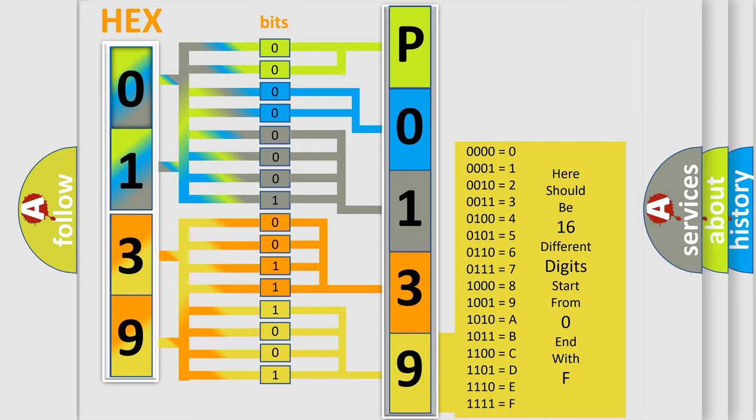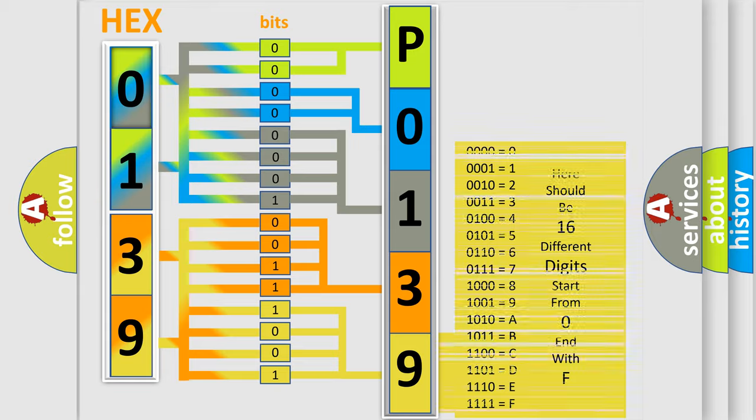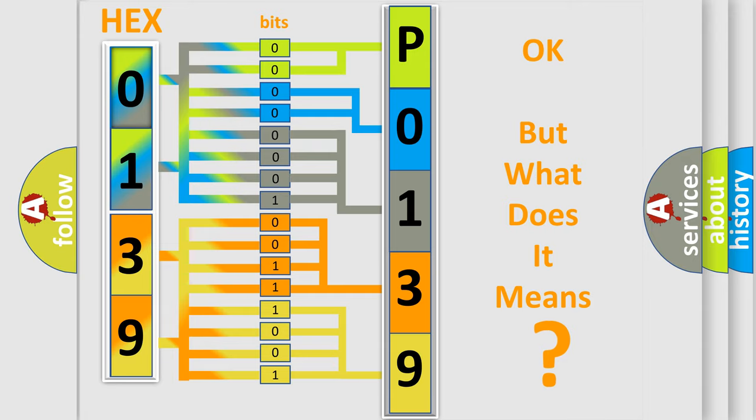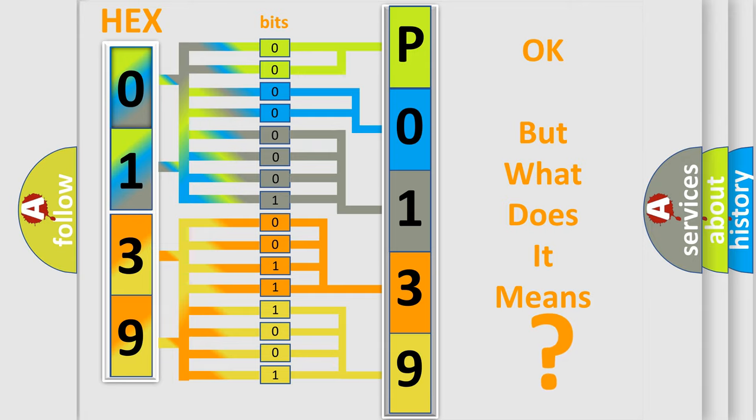We now know in what way the diagnostic tool translates the received information into a more comprehensible format. The number itself does not make sense to us if we cannot assign information about what it actually expresses.